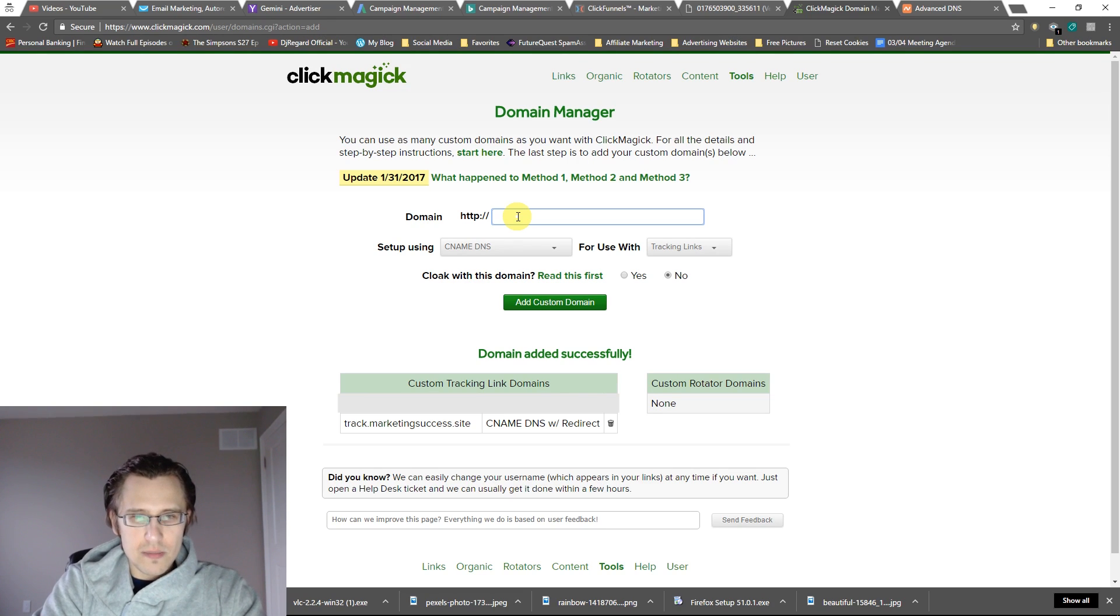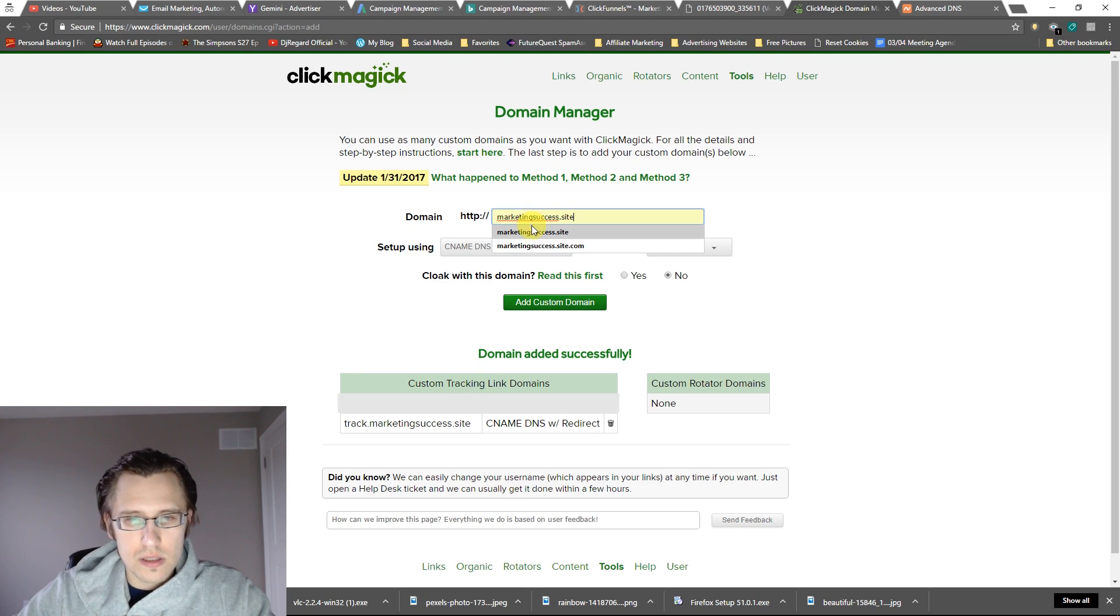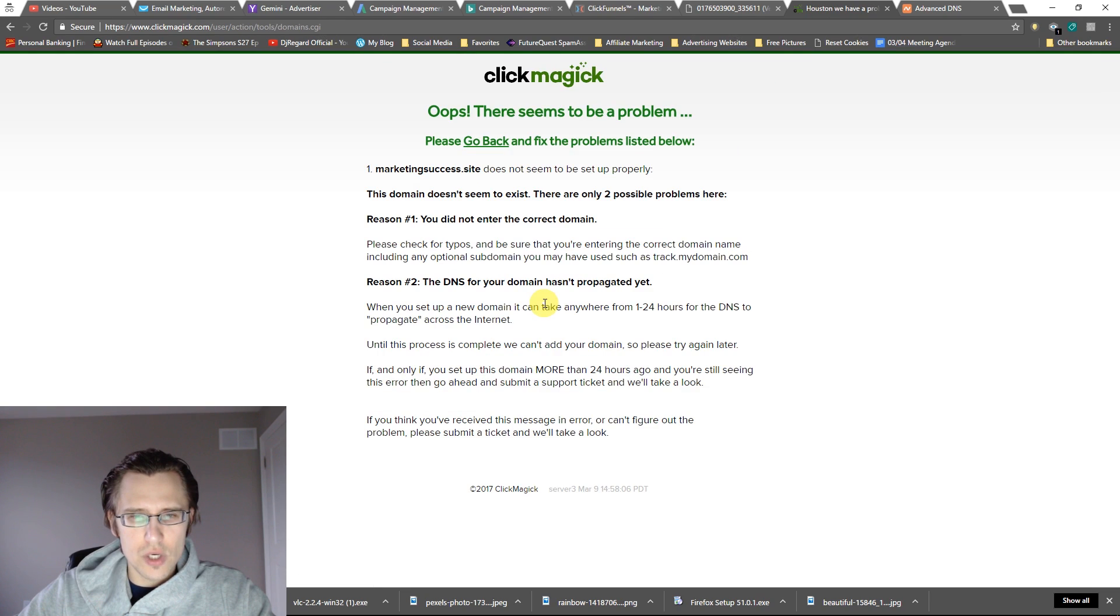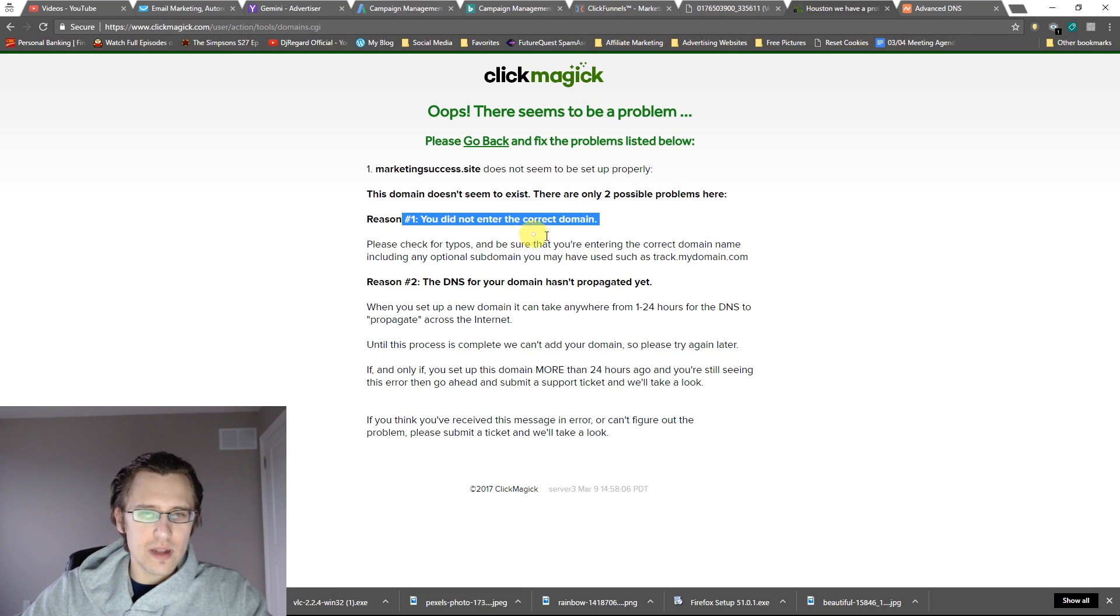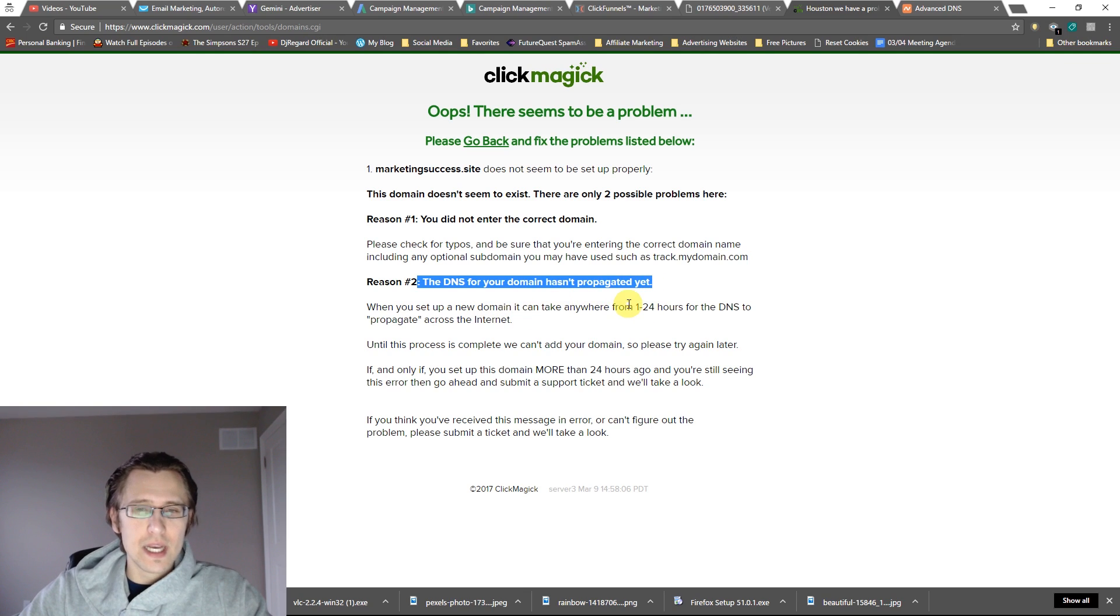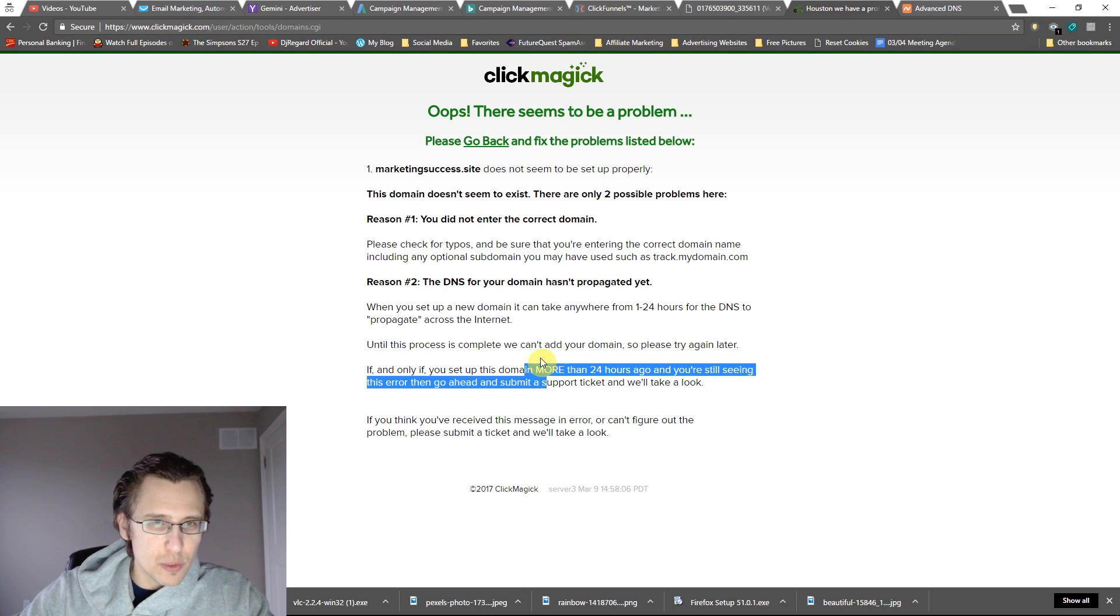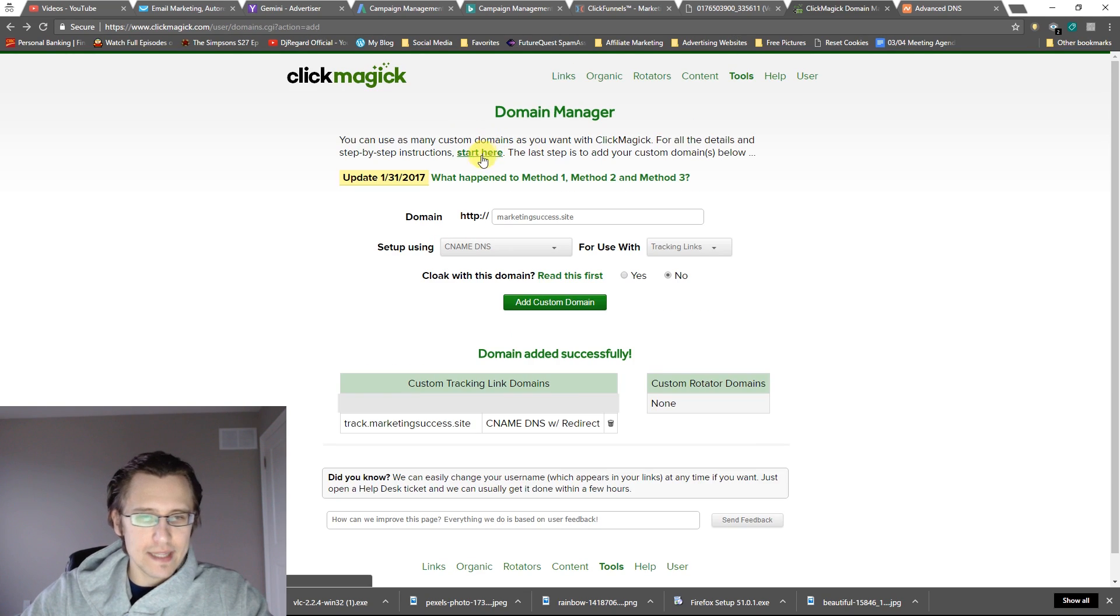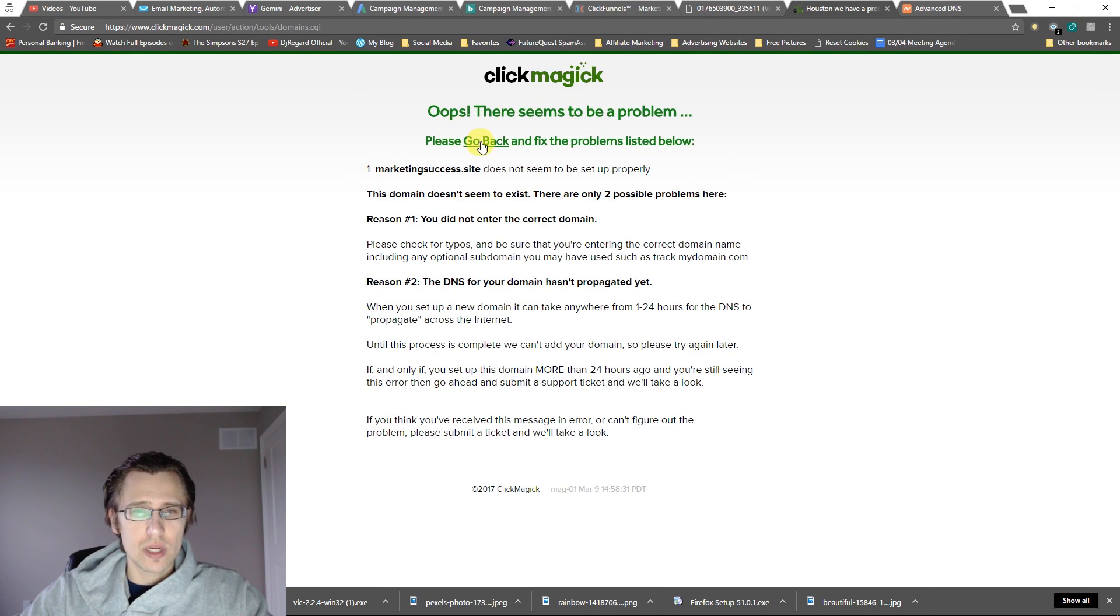Let me try to add that. No. There's two reasons why this may not have worked. One is we did not enter the correct domain. The other reason is it has not propagated yet. Like I said, it may take one to 24 hours. If for some reason it does not load after 24 hours, definitely send ClickMagic a ticket. They'll take a look at it. But judging by how this worked, I don't see a reason why this wouldn't work as well.